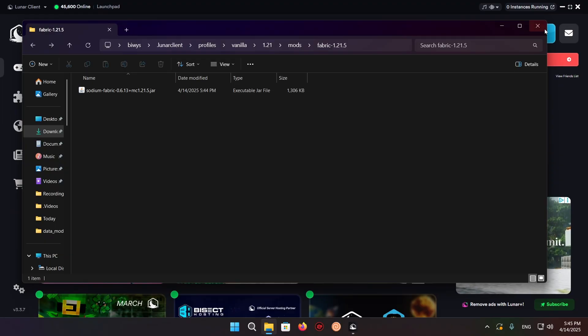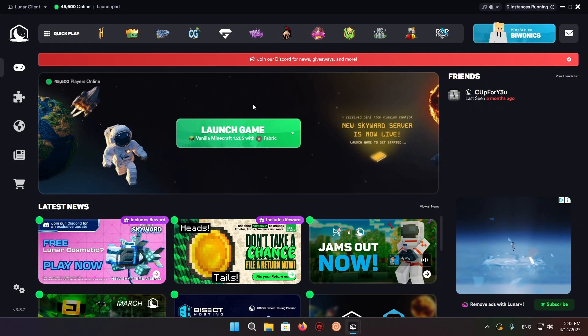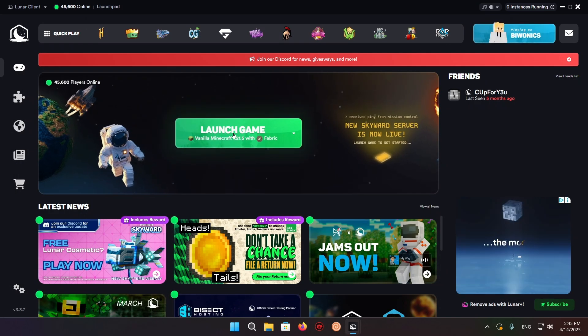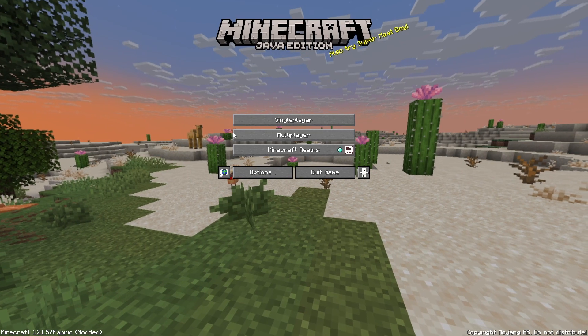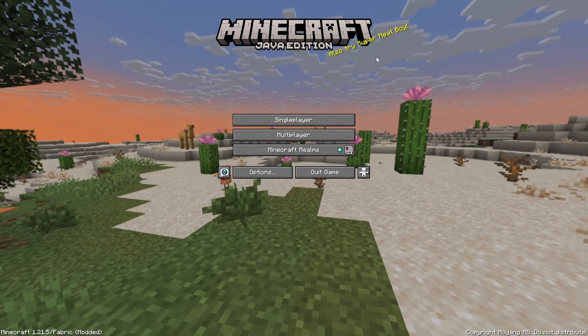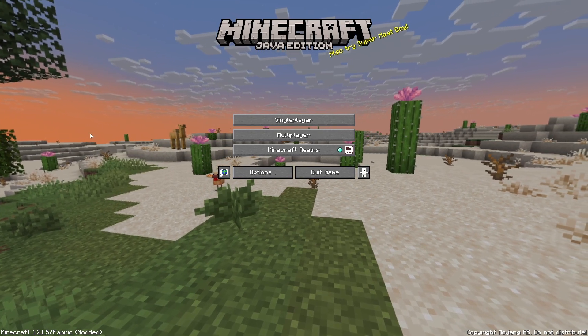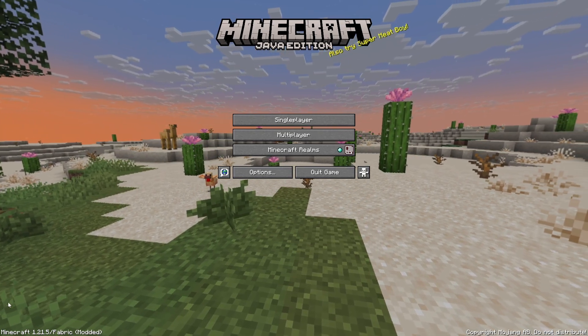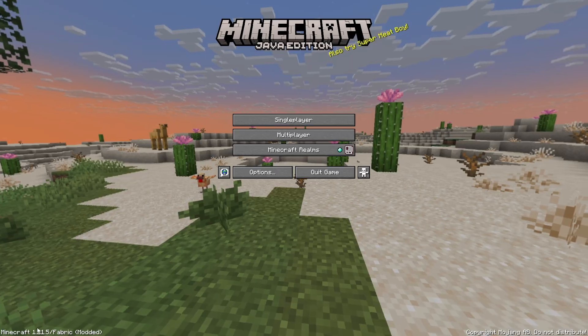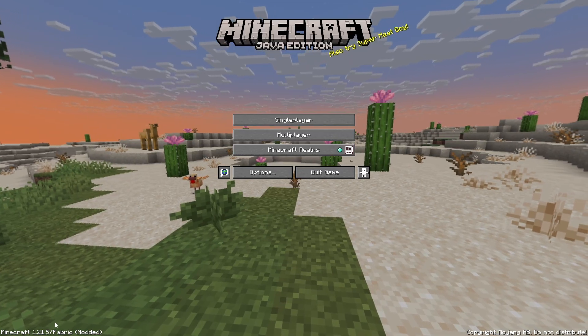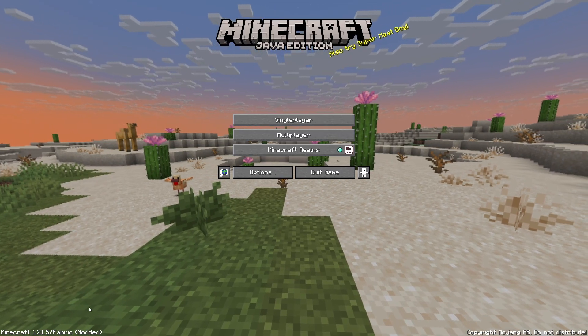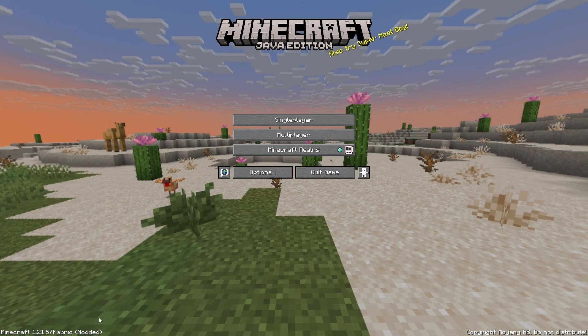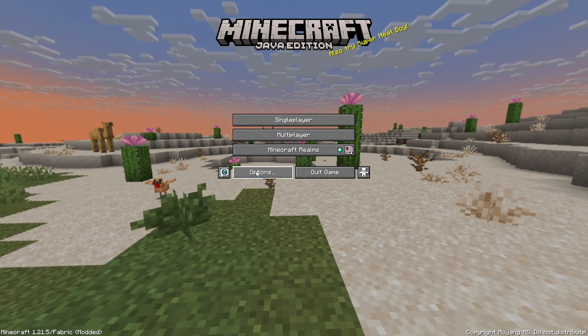Now click the X button and launch the game. As you can see, we are now in Minecraft Java Edition. It shows your Minecraft version, that you're using Fabric, and that it is modded. If I click options and video settings, you can see we have Sodium.